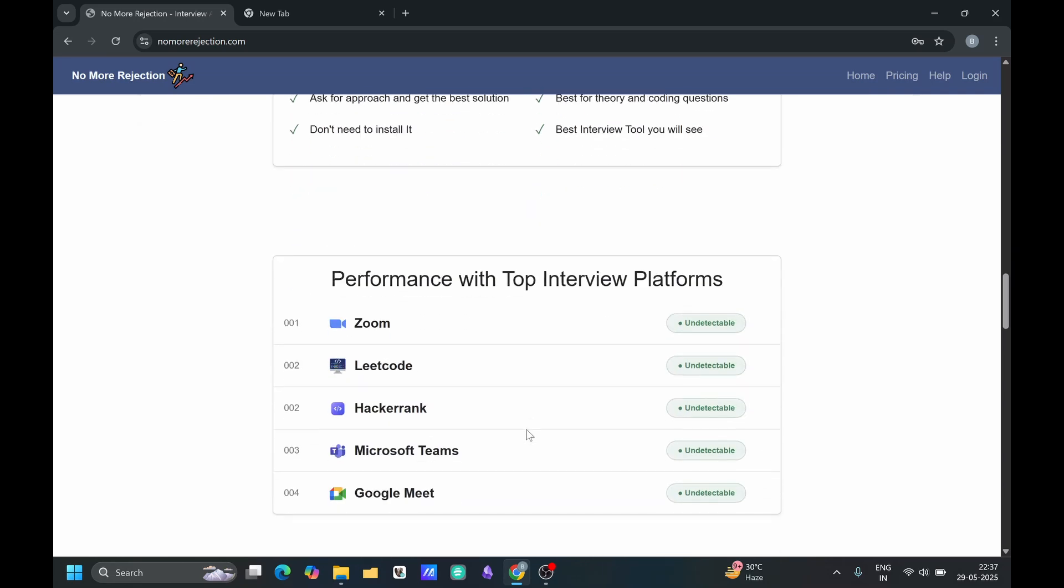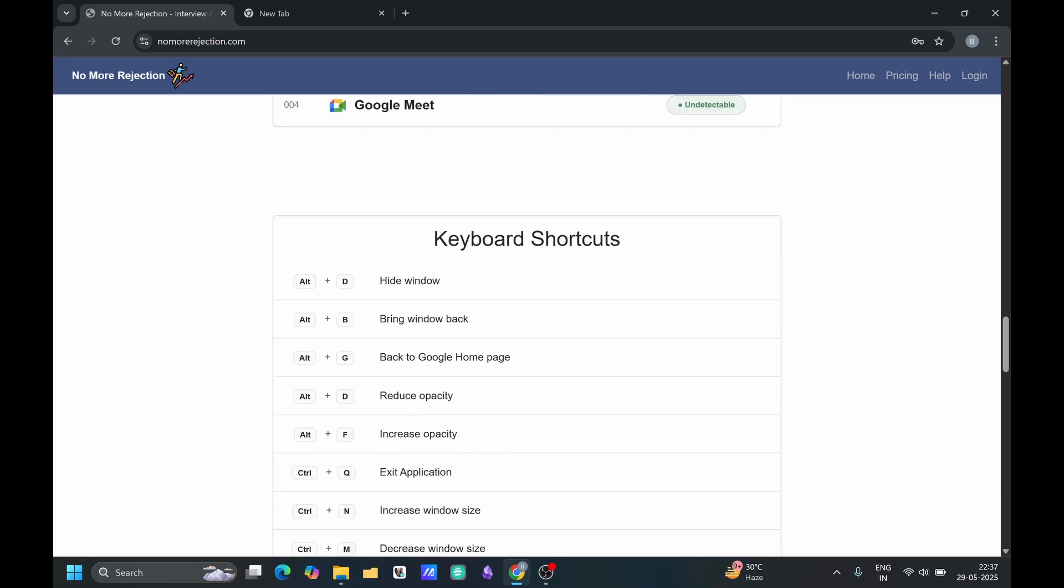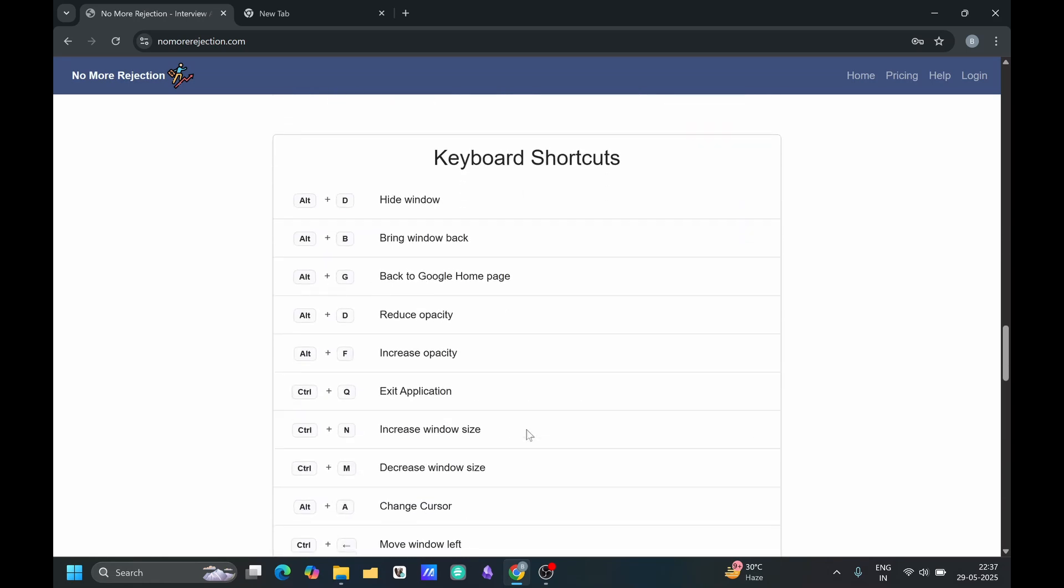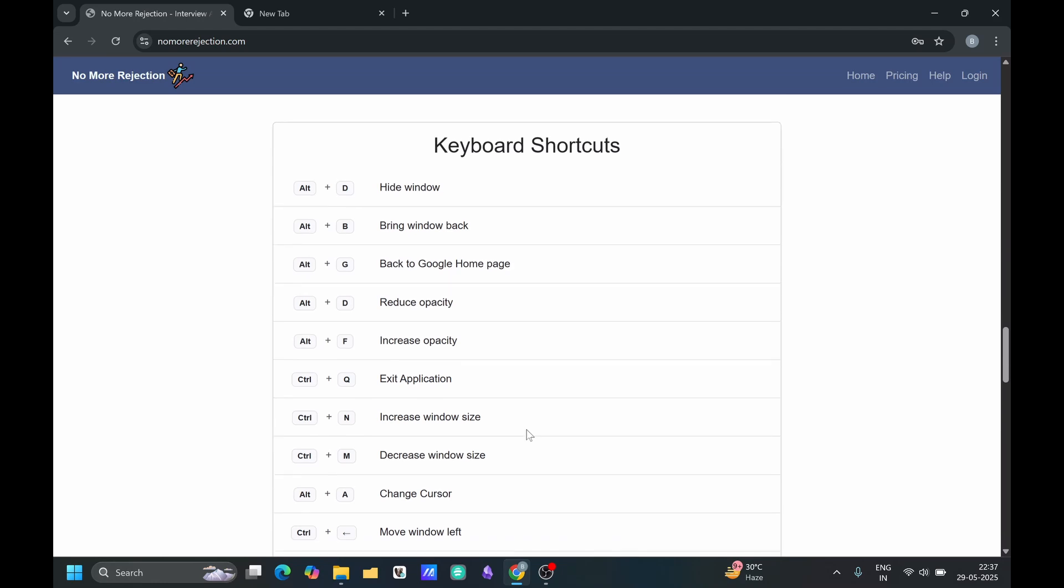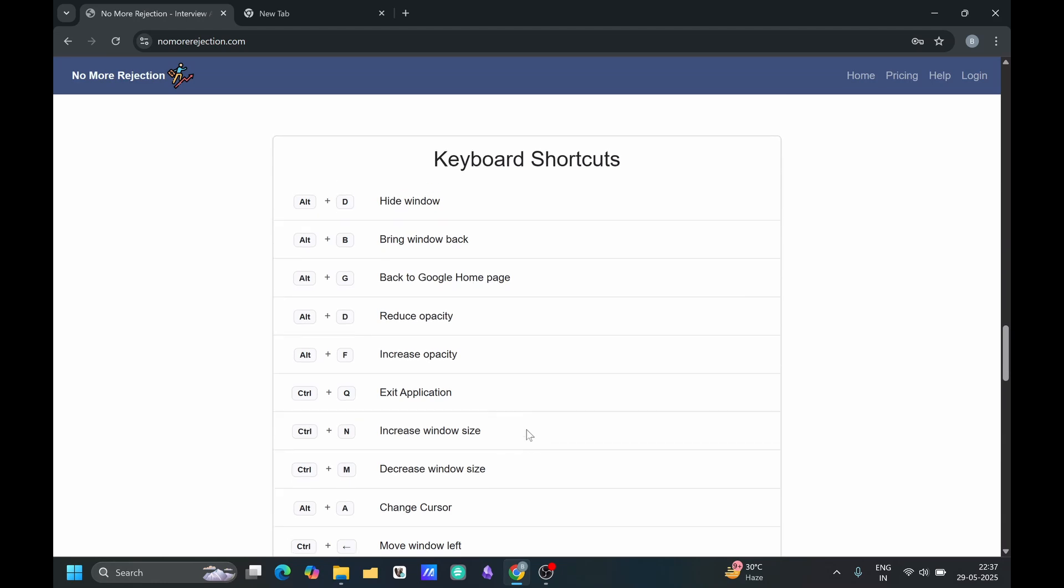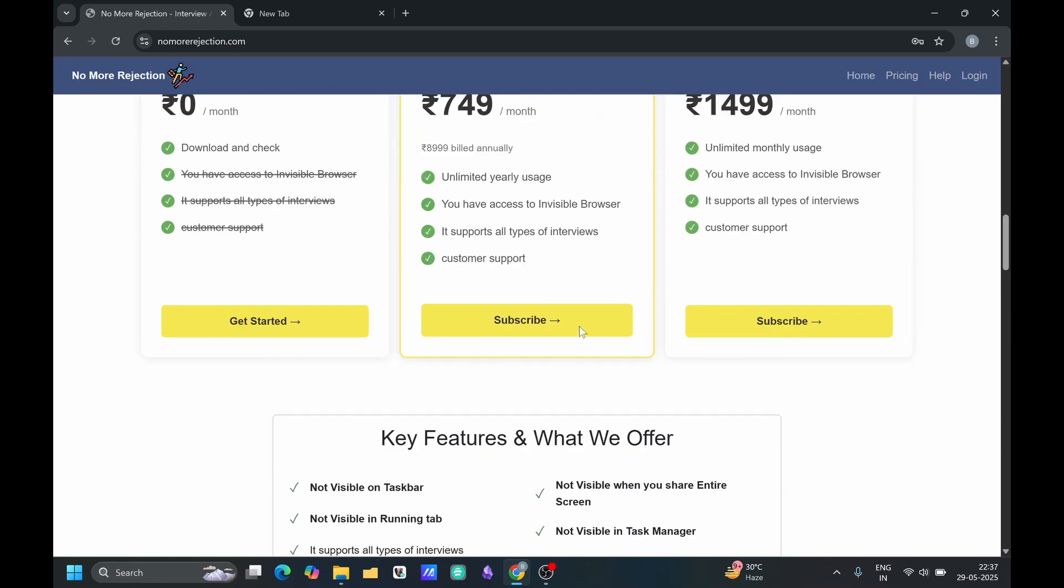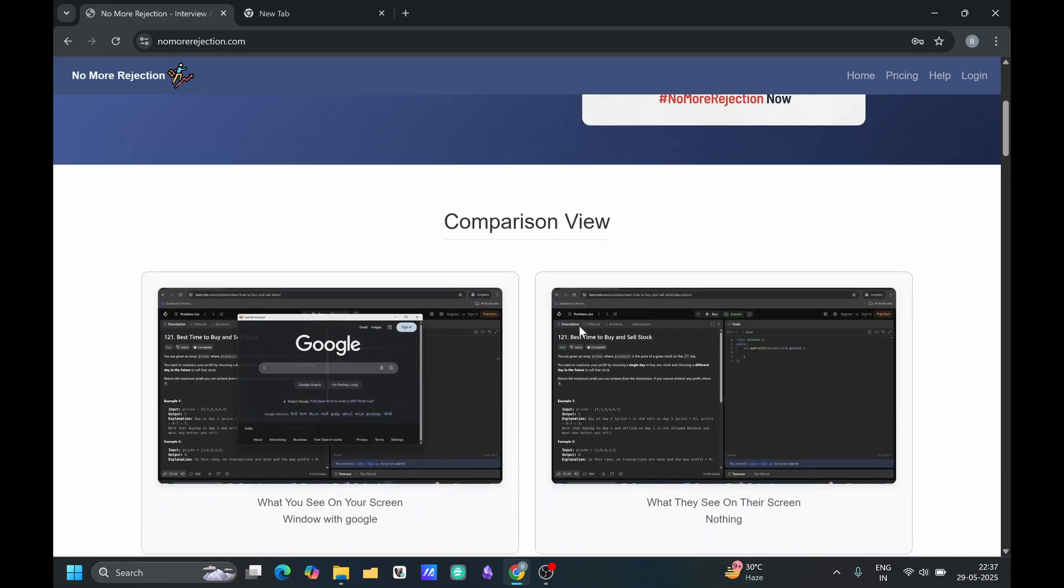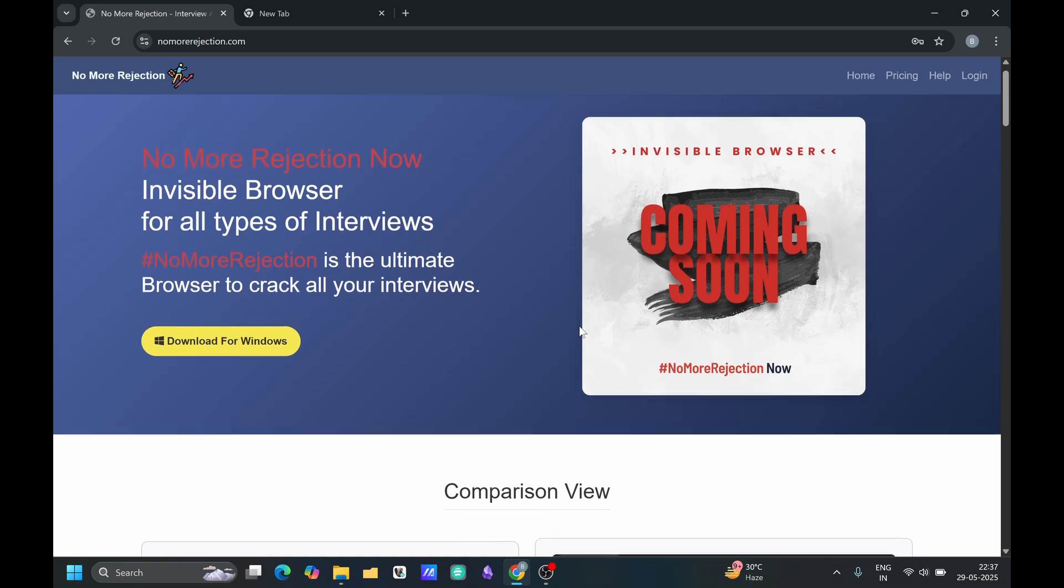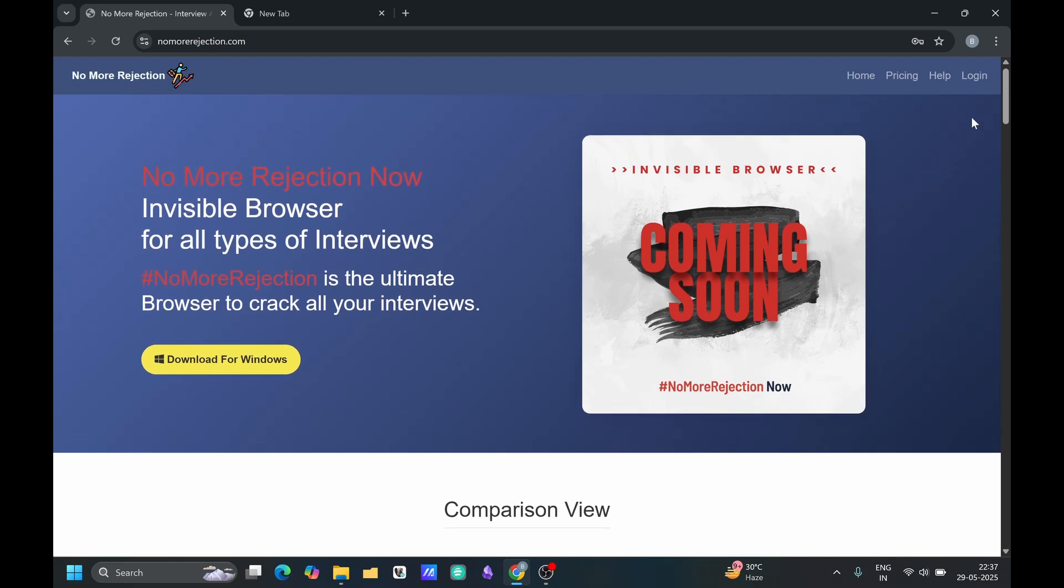It will support Zoom, Leadcode, HackerRank, all the platforms that are available for taking the online interview. Here are some shortcuts to work with our tool. Just let me quickly tell you how we can approach with this.